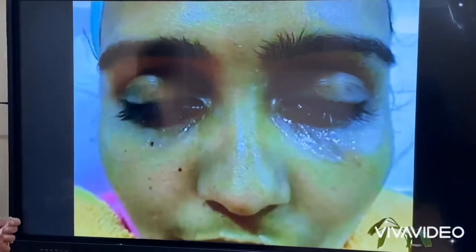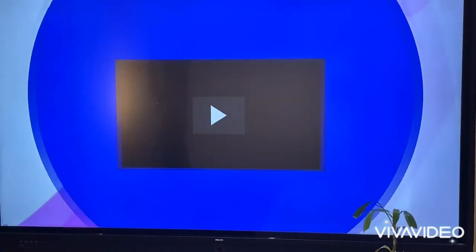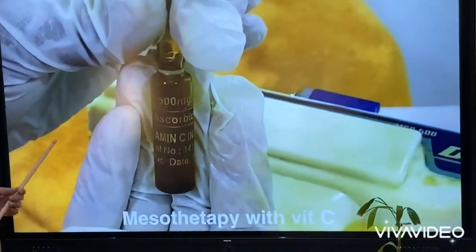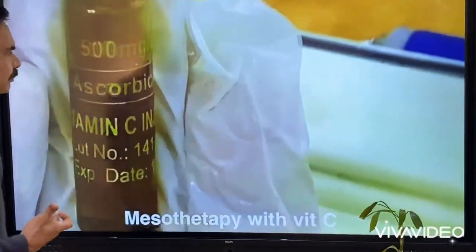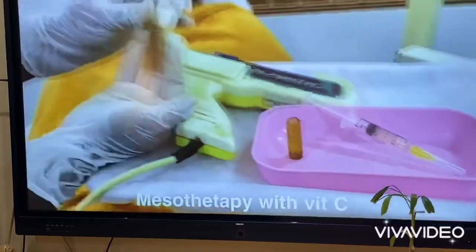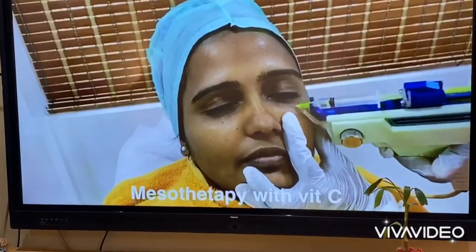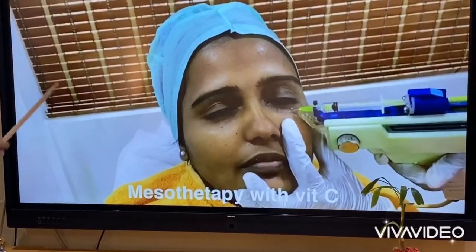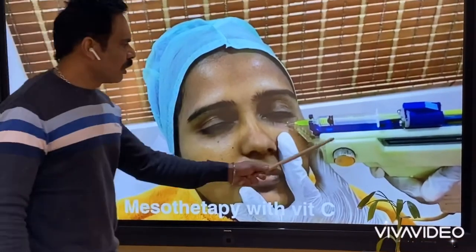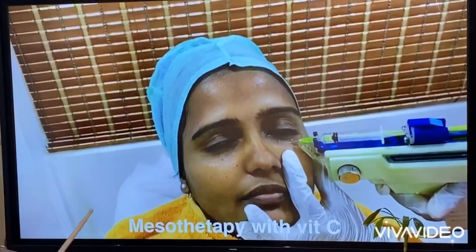This next procedure is mesotherapy with vitamin C. We use a meso gun and inject vitamin C under the eye. Vitamin C is a very good antioxidant and will reduce the pigmentation under the eye.